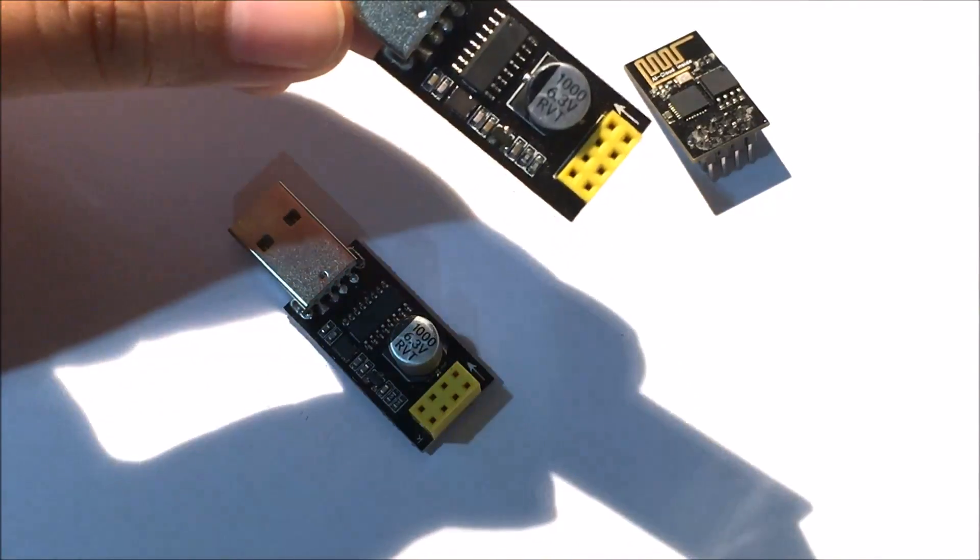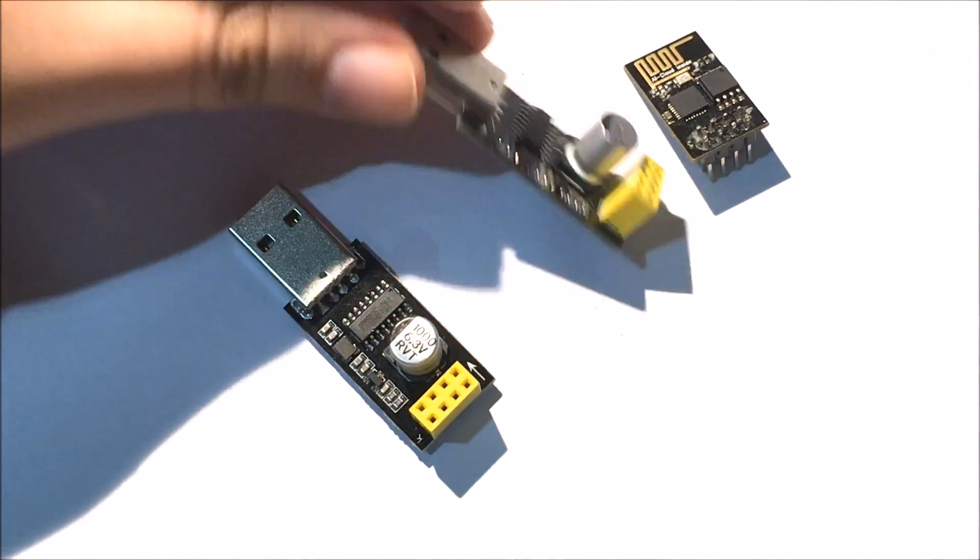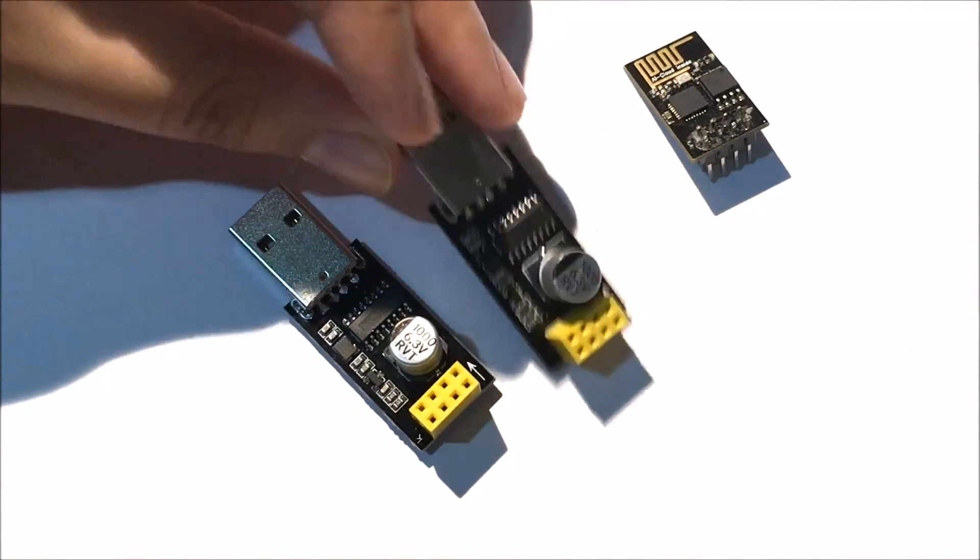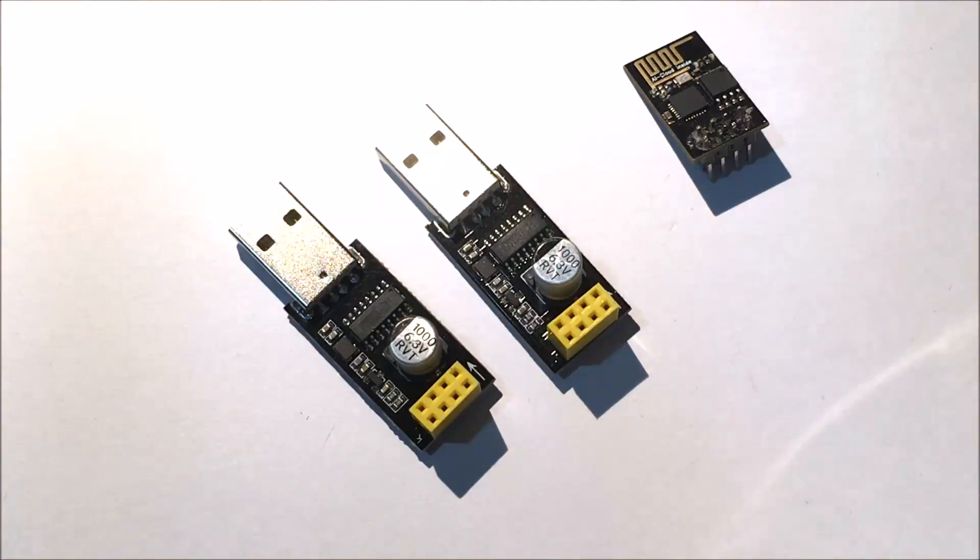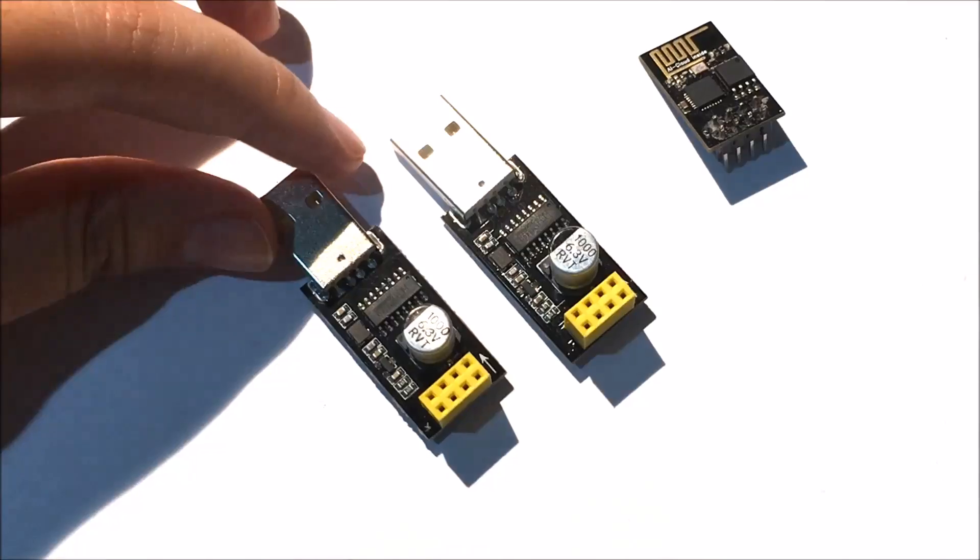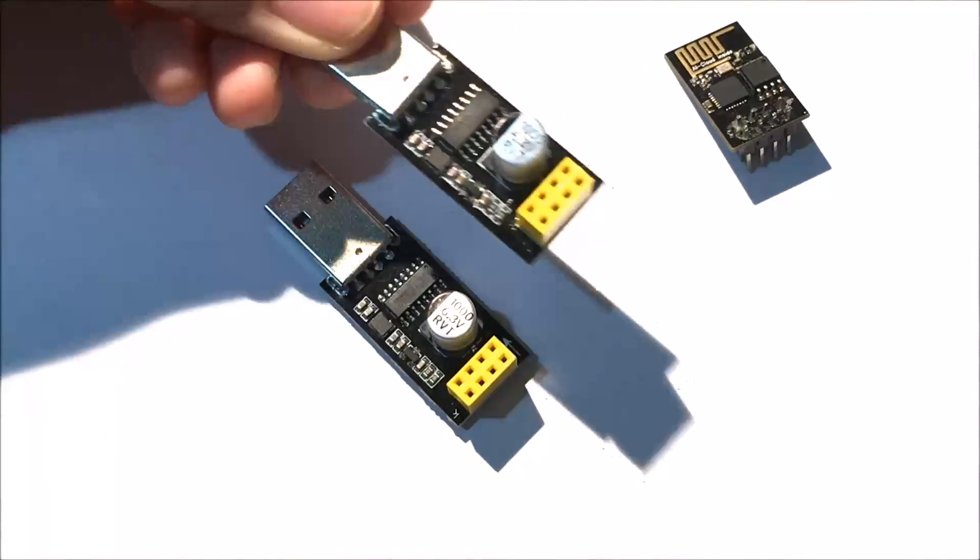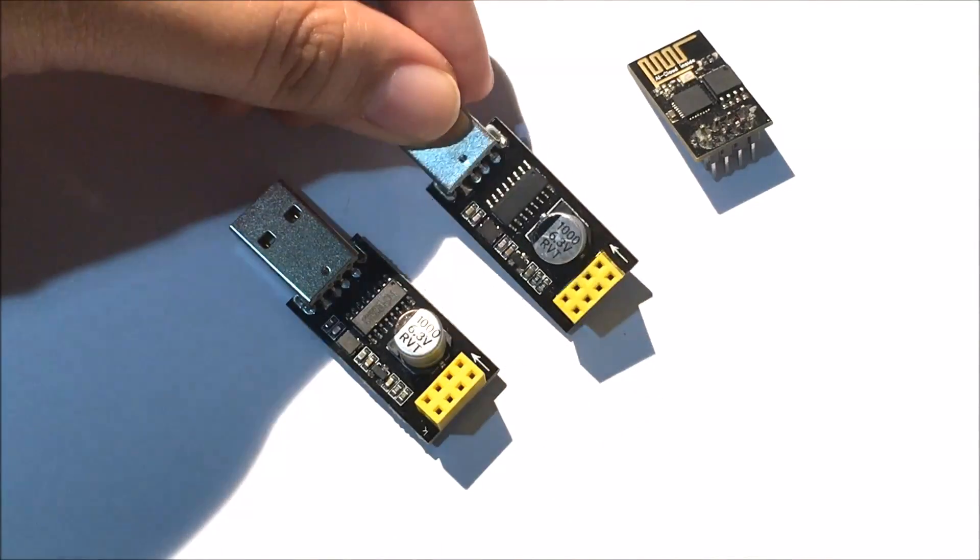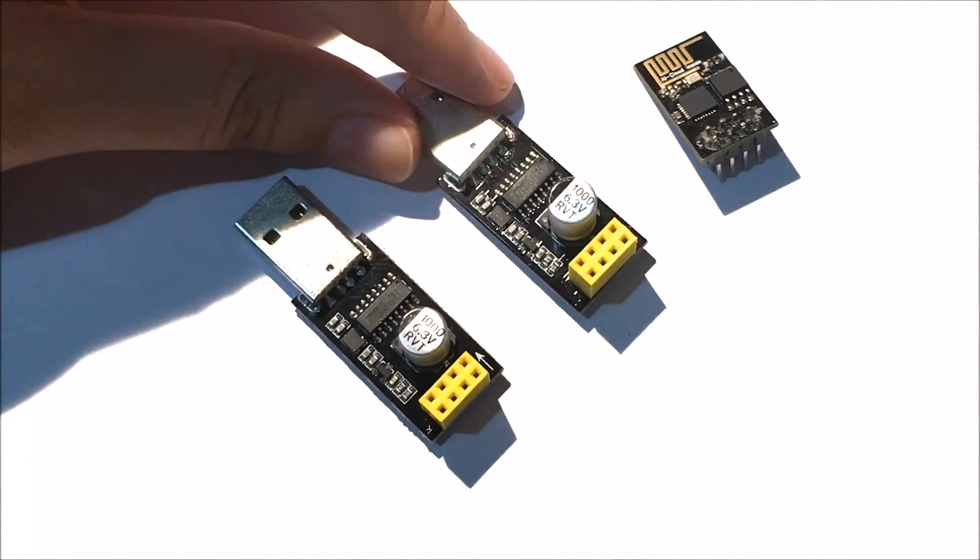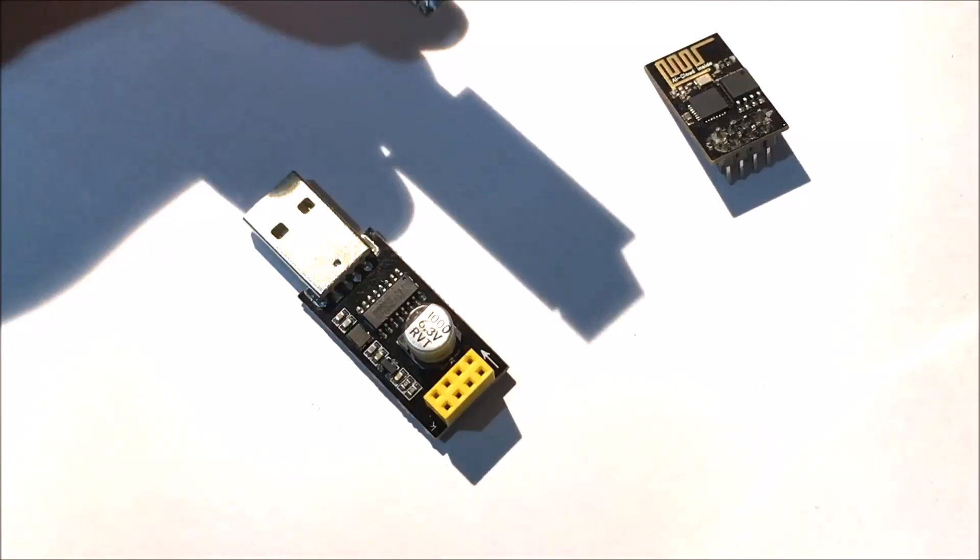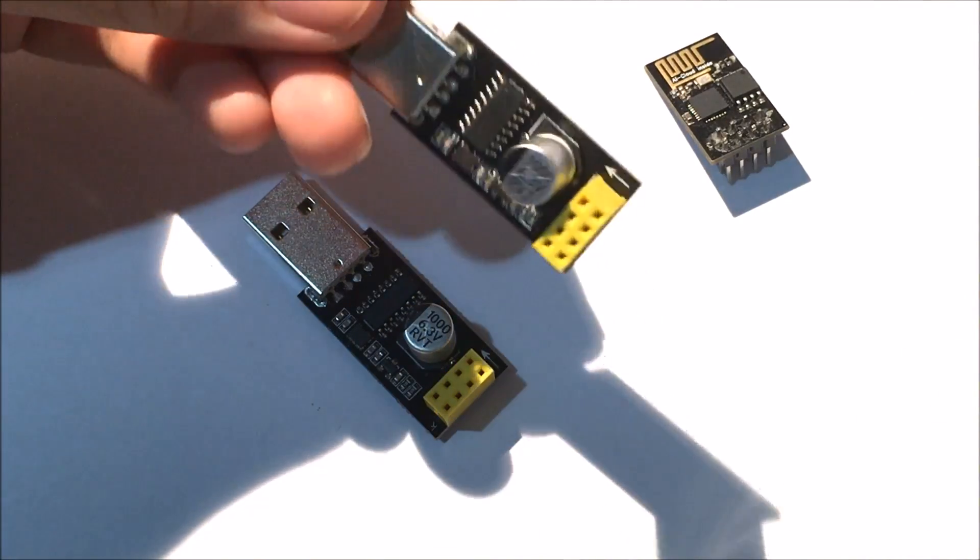For flashing the code and reading the code we need two different ones. You can actually make do with only one adapter, but I suggest you get two since they're really cheap anyway.